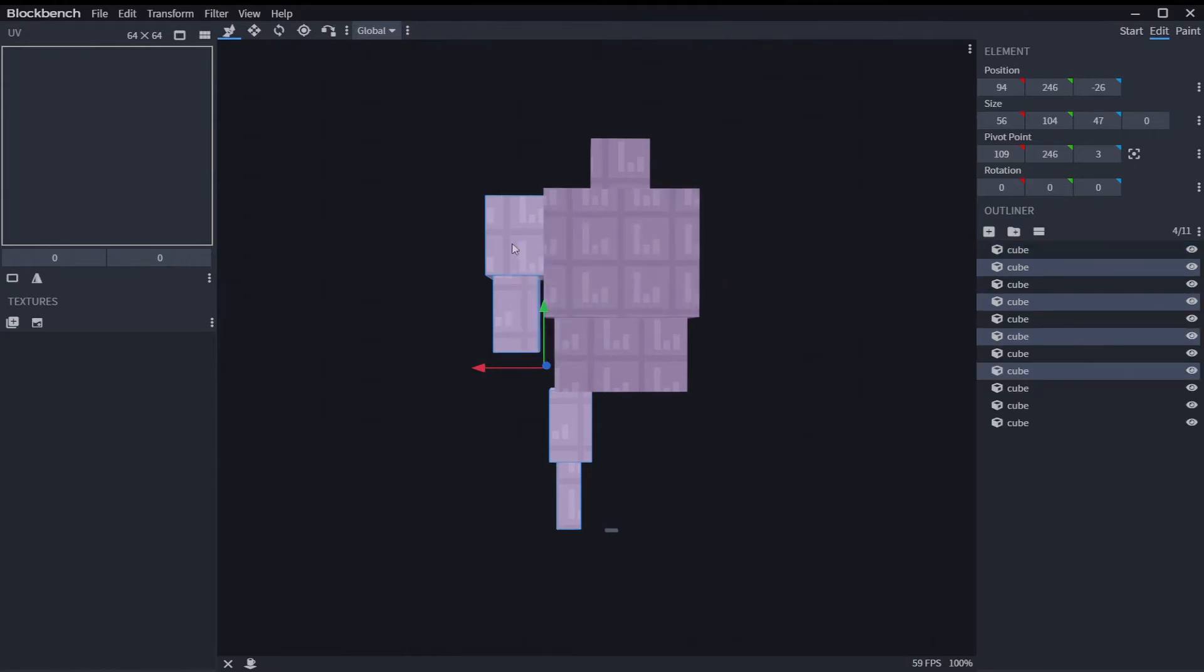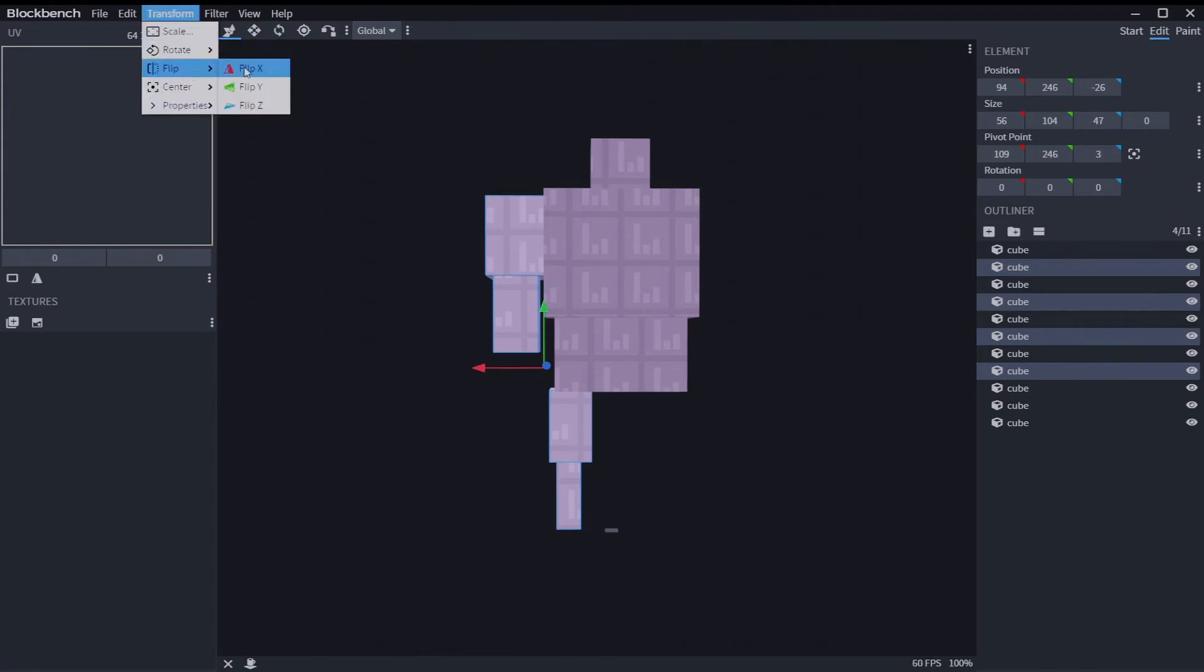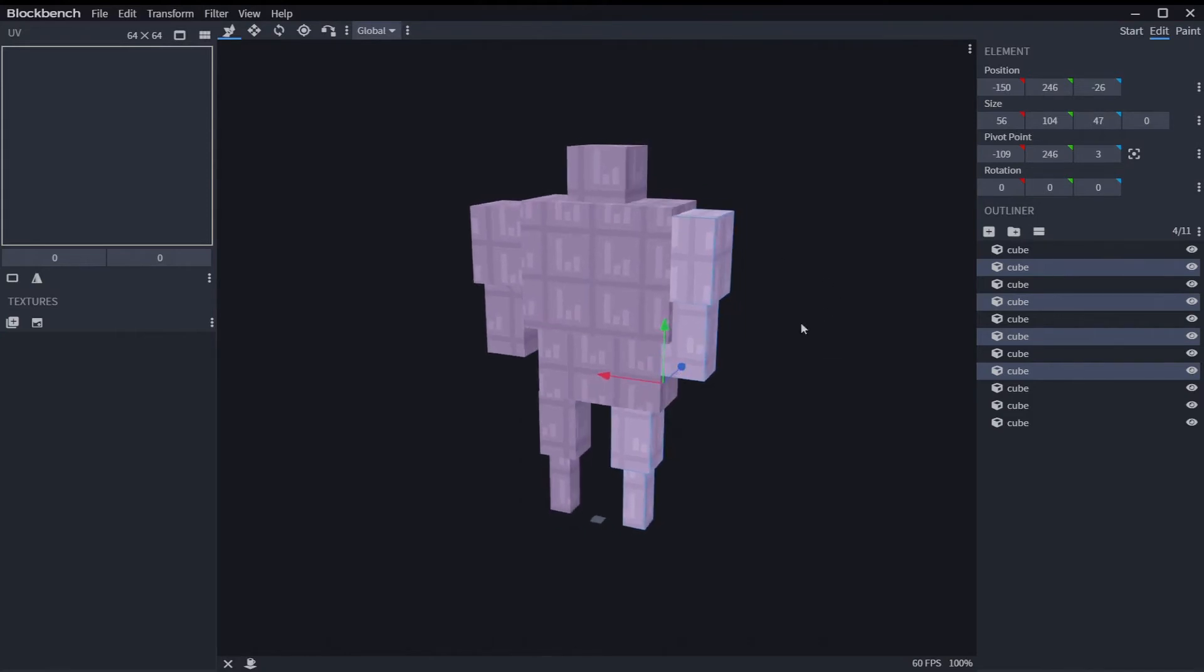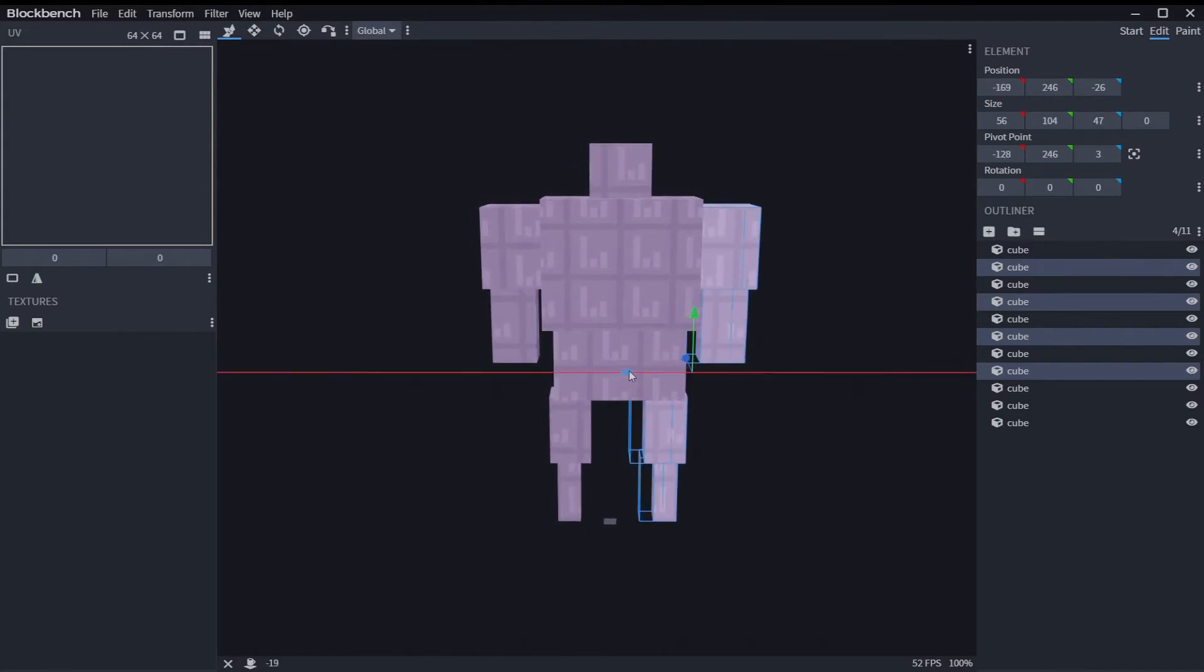And then you go to transform, flip, and then the x-axis. And they're over there. A little off center, but I think that's just because I made the model that way.